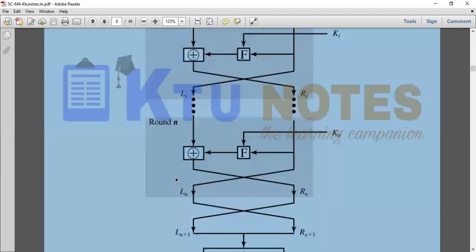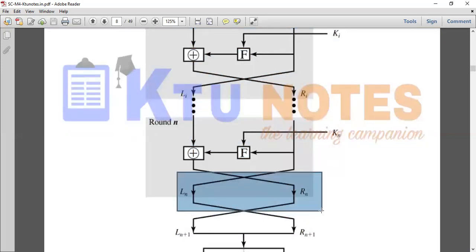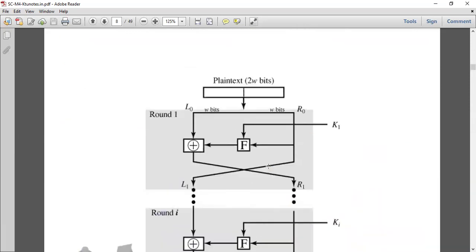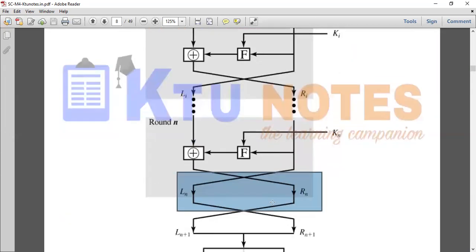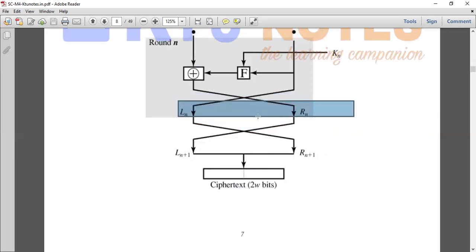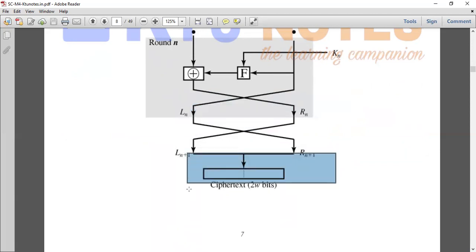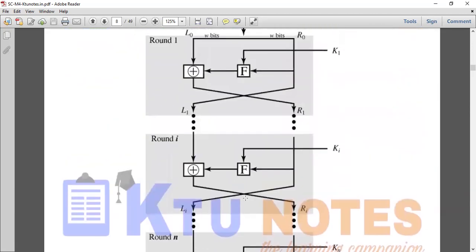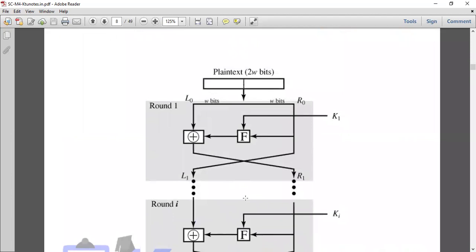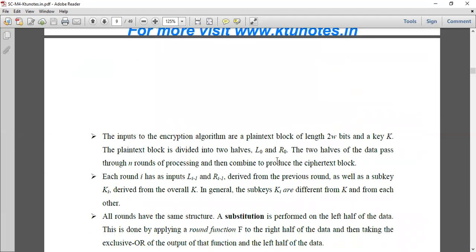In the last step — the final round — we swap the outputs. Left goes to right and right goes to left. That is the final swap operation. The result is the Substitution Permutation Network, SPN.